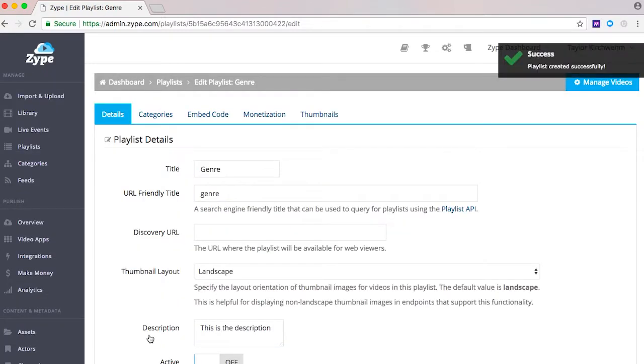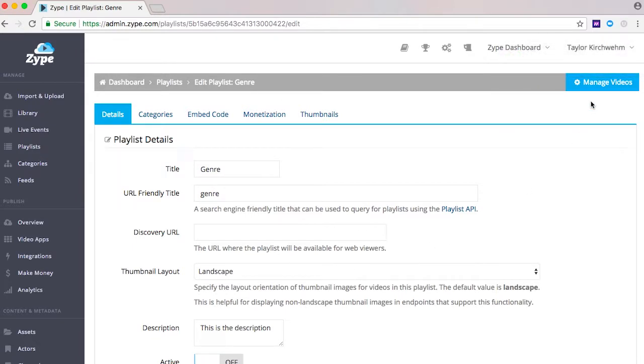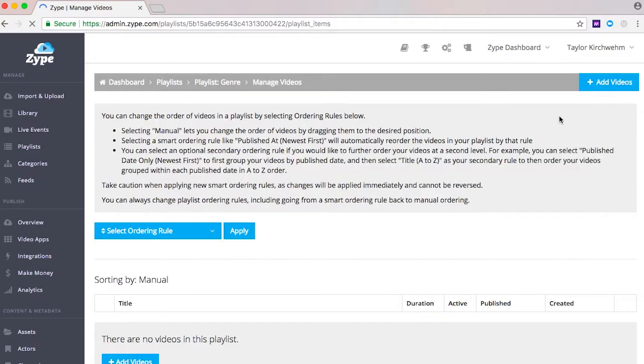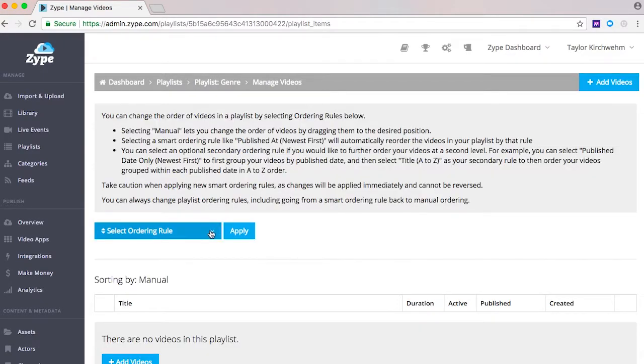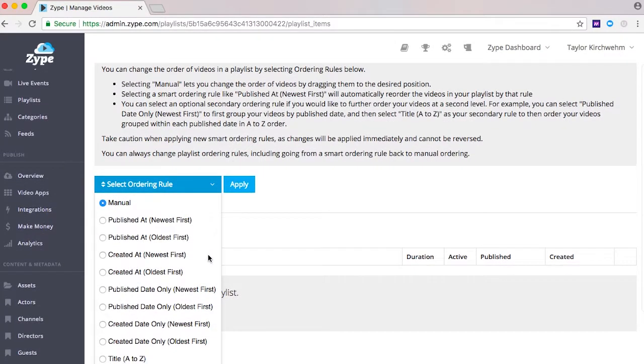If you have chosen to create a manual playlist you need to add videos to the playlist next. To manage the order of those videos you can manually order by dragging and dropping video titles or you can select an ordering rule.